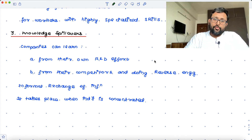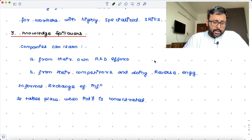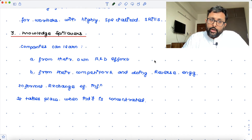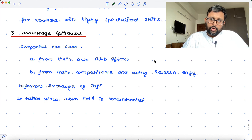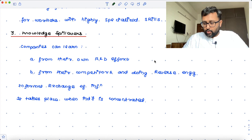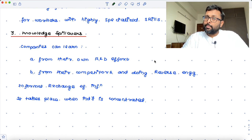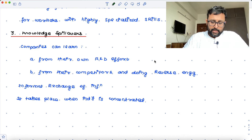The point is that all of these sources — whether specialized suppliers, labor market pooling, or knowledge spillovers — can happen only when the industry is concentrated in one place. That kind of industry concentration can help firms to reap the benefits of external economies of scale.